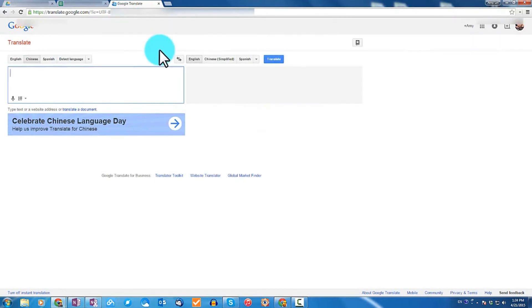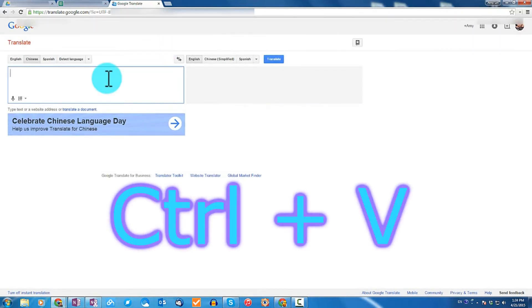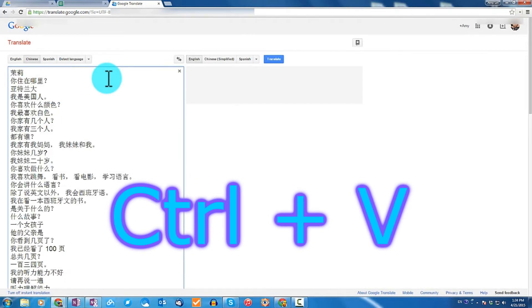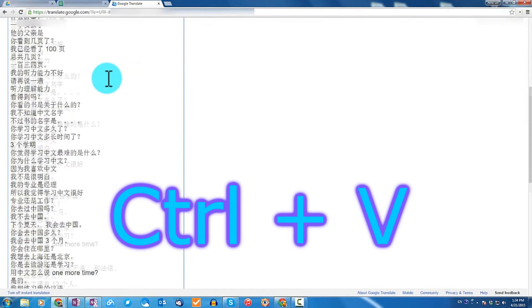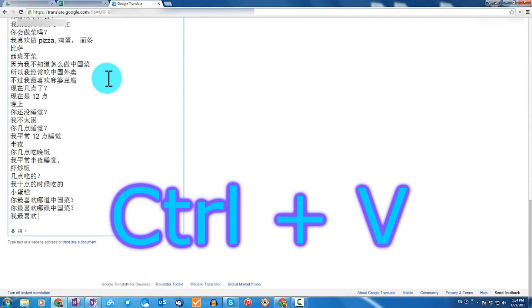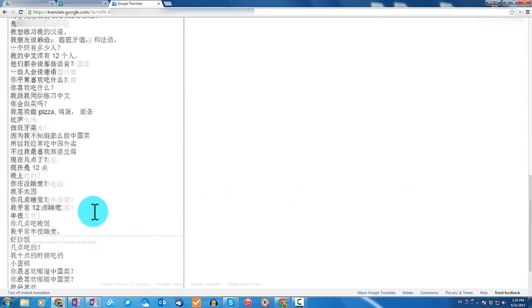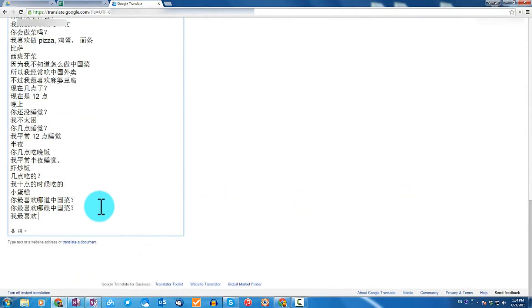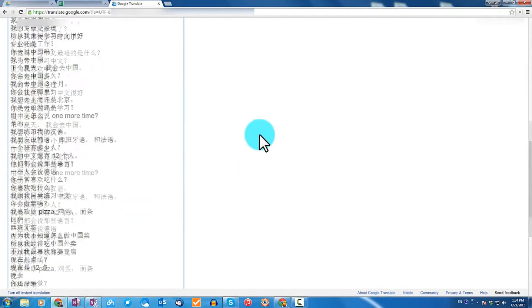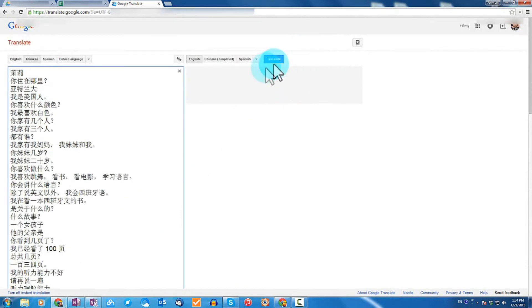Next, open Google Translate and then paste everything into the left box. Sometimes the pinyin will automatically generate below this box, but if it doesn't, just click on translate.